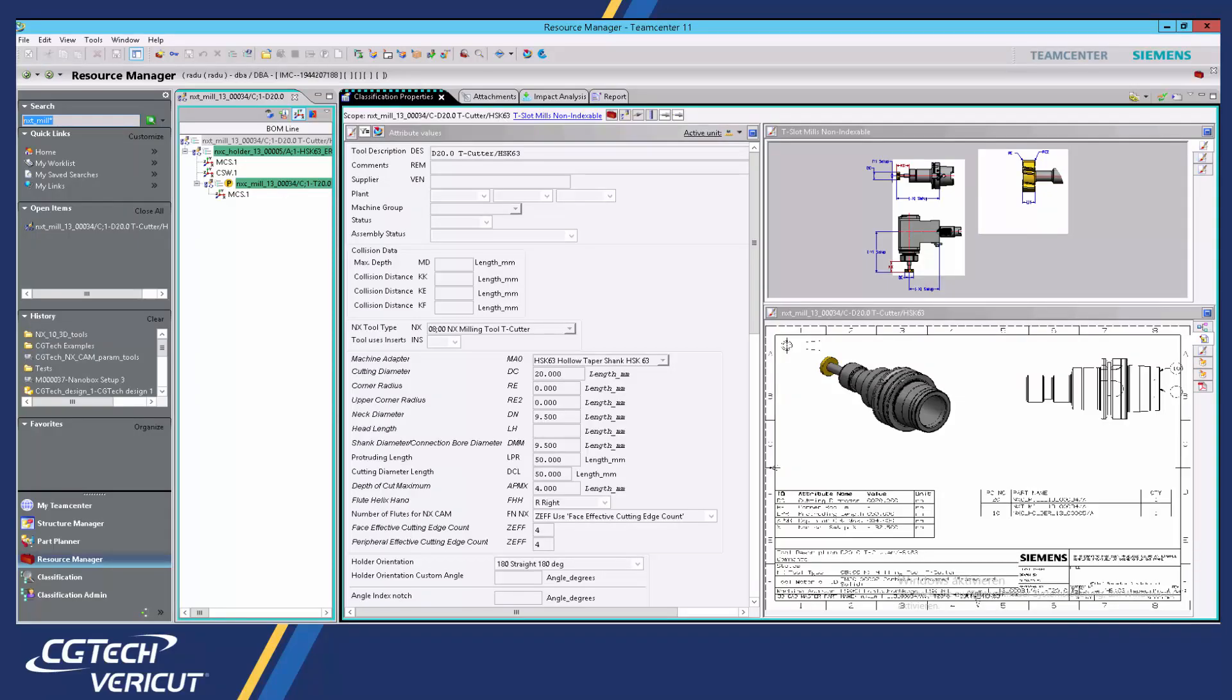This video will provide a brief overview showing how simple it is to run a Vericut session and use the Teamcenter interface to retrieve 3D cutting tools from Teamcenter.